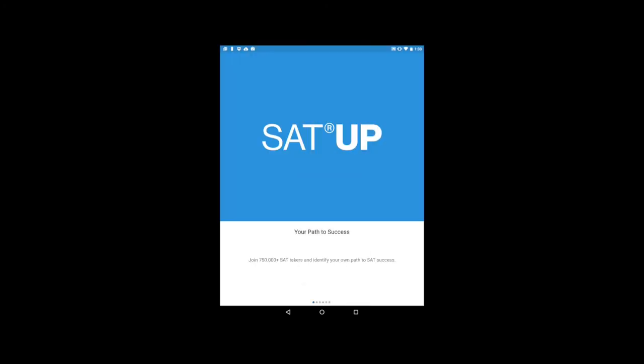Try it yourself. Download SAT UP today and boost your score with the most advanced and easy to use app for SAT prep.